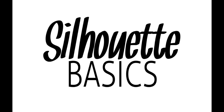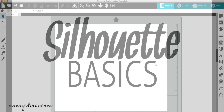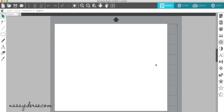Hello, welcome to another Silhouette Basics video. In this video, we're going to be talking about the new floating windows in Silhouette Studio 4. If you have been using Silhouette Studio for a while, this may look like a new feature to you — and it is a new feature.